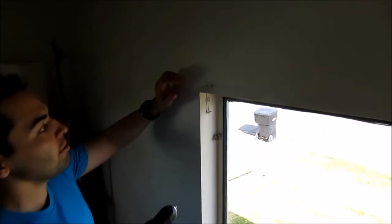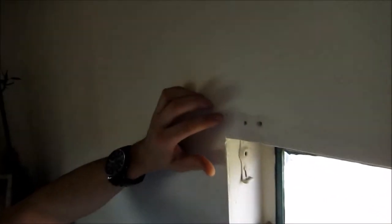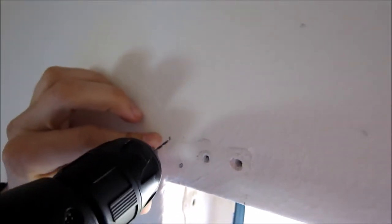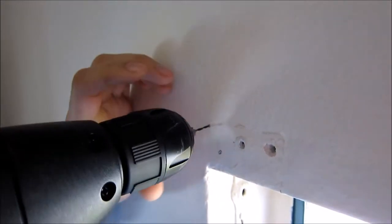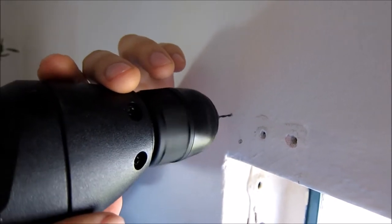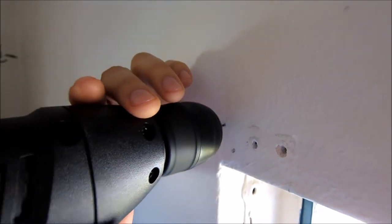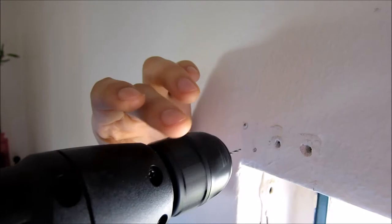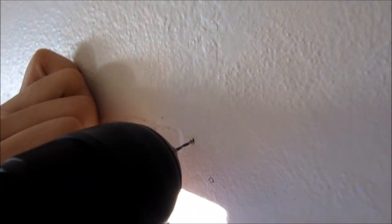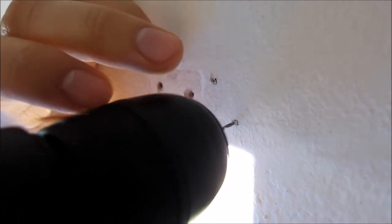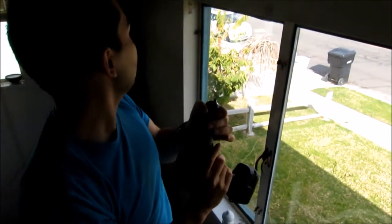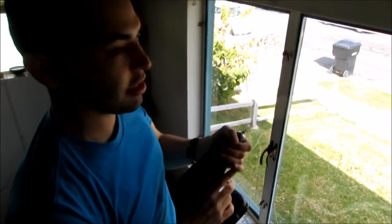Alright, so now what we do is we look at where we previously marked our holes, and then we're going to just put our drill there and drill it in. And then the last two holes. Those are our first set of pilot holes drilled.